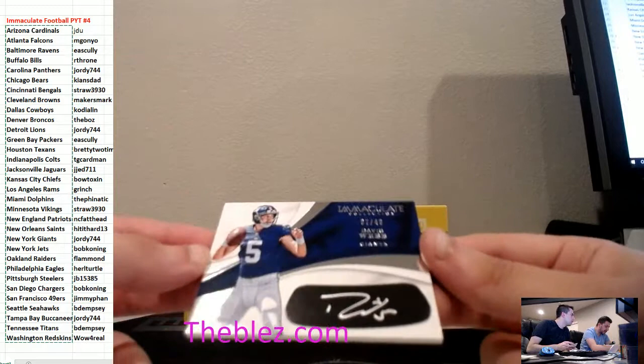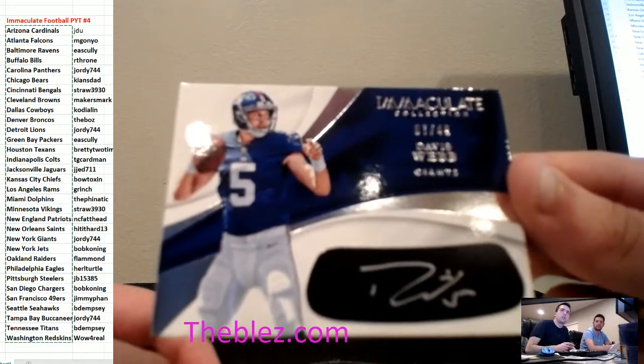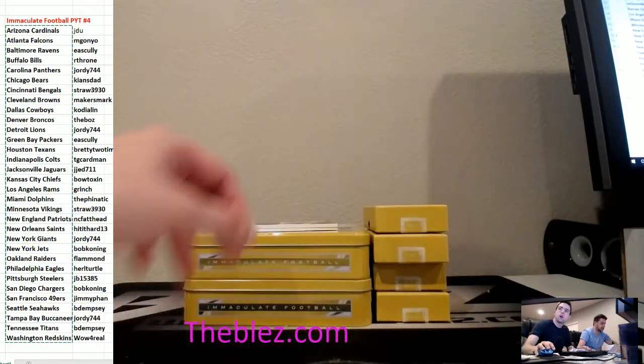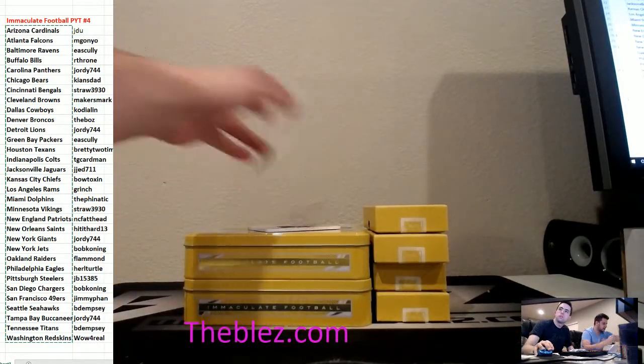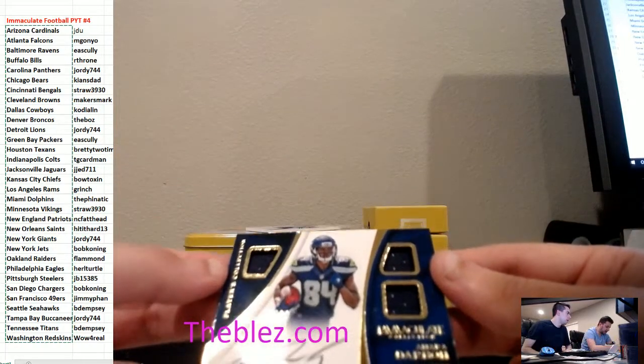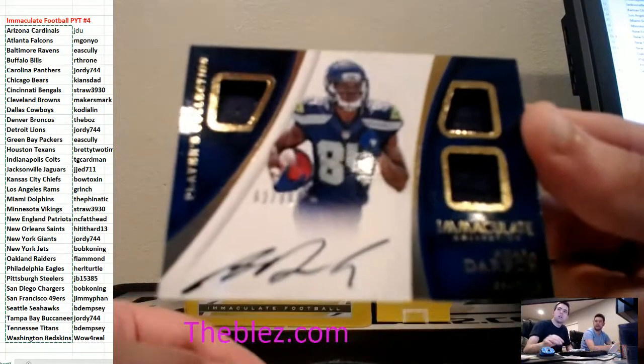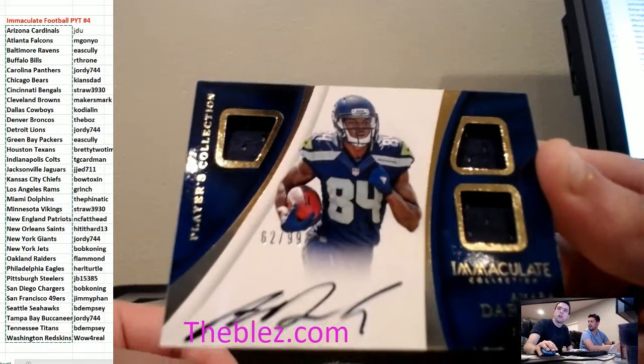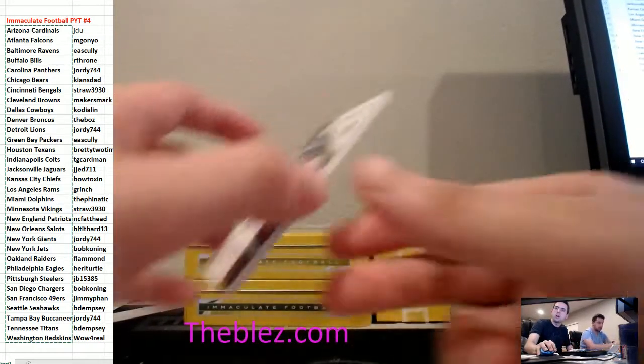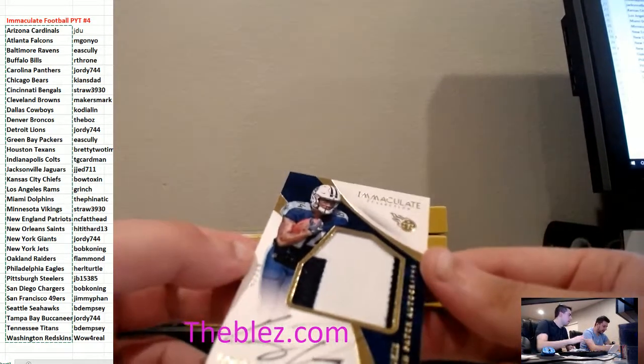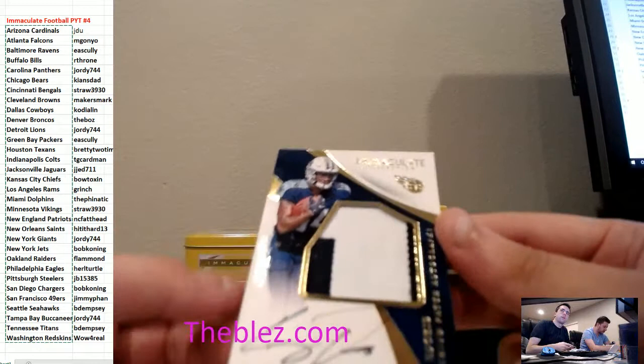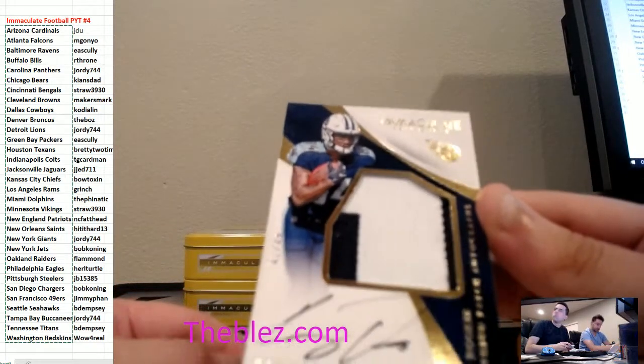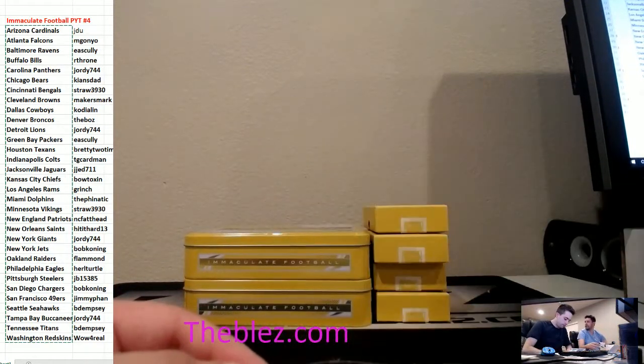For the Giants, it's Davis Webb to 49 autograph. Nice hit. Giants. Nice card. For Seattle, Amara Darboh playing right now to 99. Three jerseys and an autograph. Nice. This guy could be good. And for the Titans, Taywan Taylor beautiful patch autograph. Corey Davis. We'll find out this weekend. Number to 49.